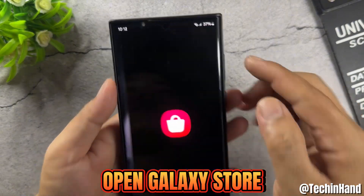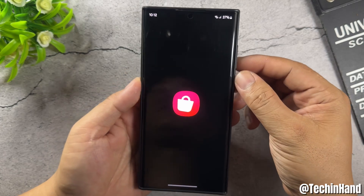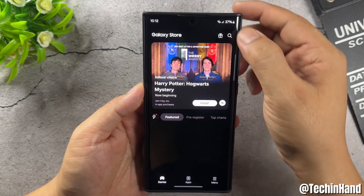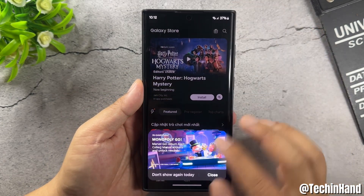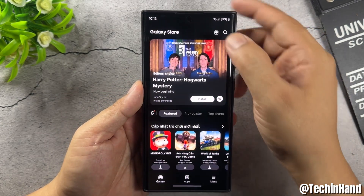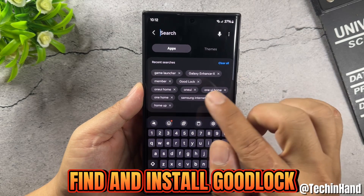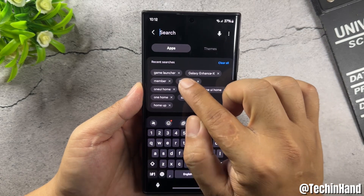Open the Galaxy Store, then find and install Good Lock.